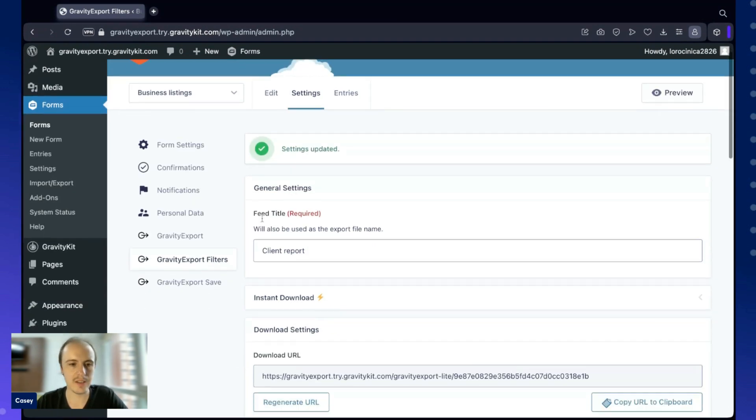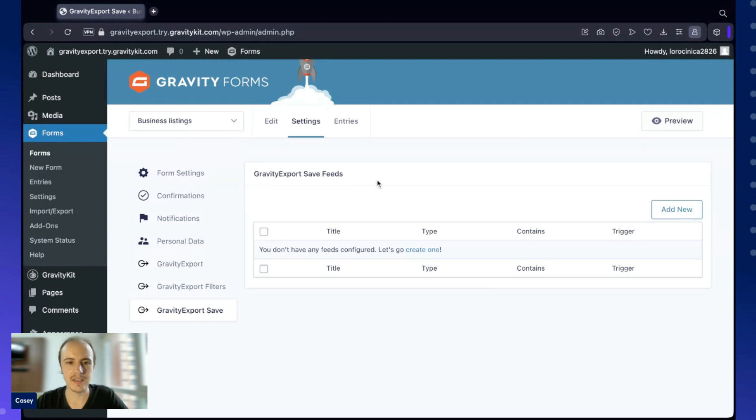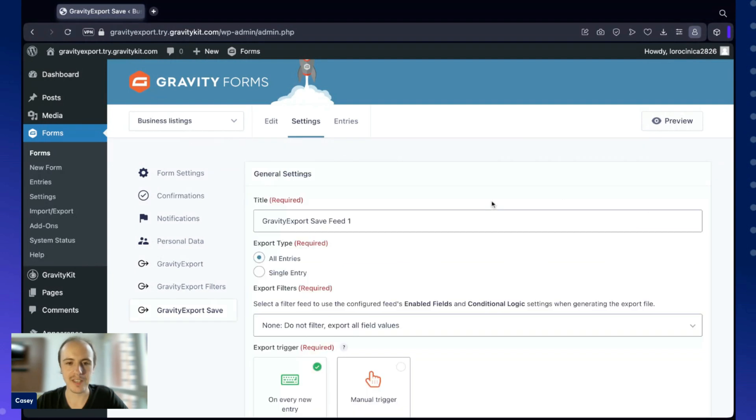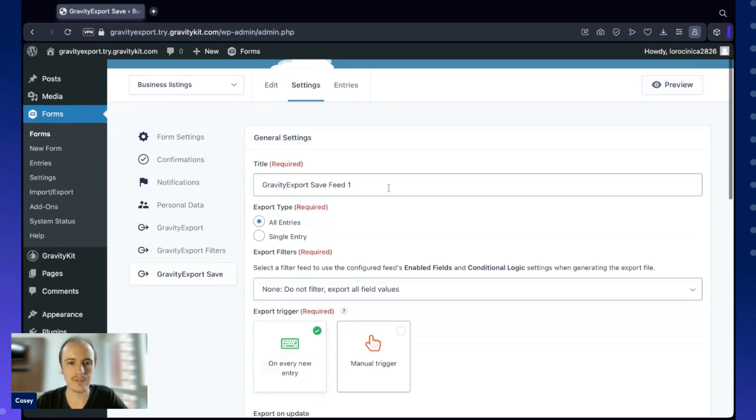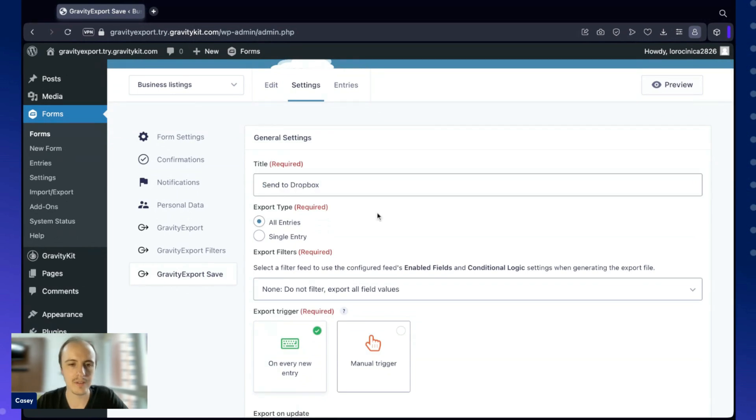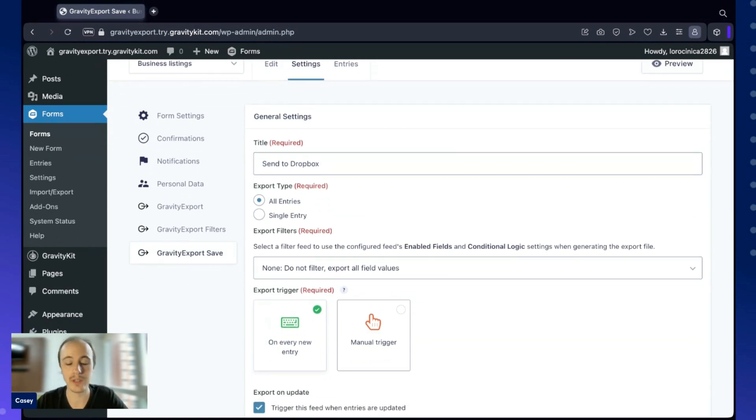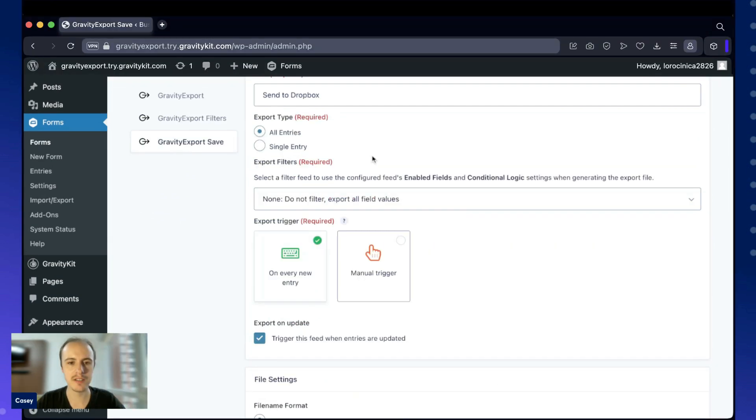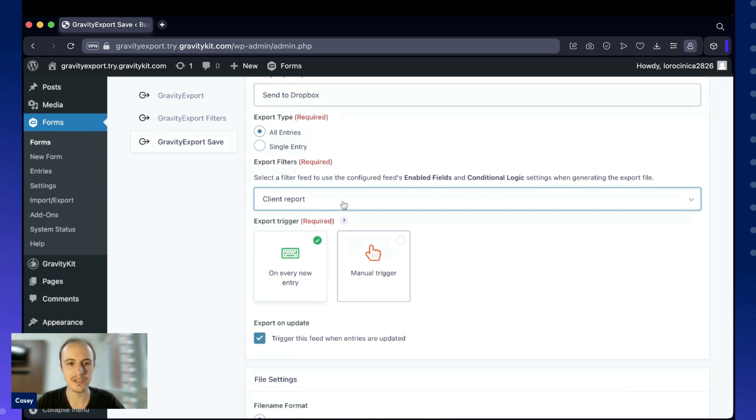Finally, let's configure the Gravity Export save feed. This will allow you to send reports to remote storage. First, we'll give it a title. Here we can choose if we want to include all the entries in the report or just a single entry. Here under Export Filters, I can choose an existing filter feed. For example, I can select my client report, and then my save report will use the same enabled fields and conditional logic settings as that filter feed.